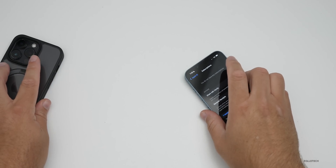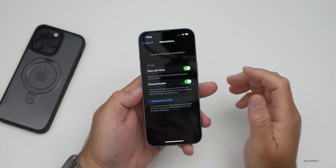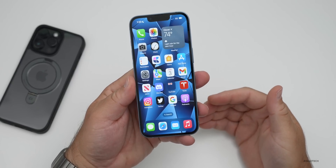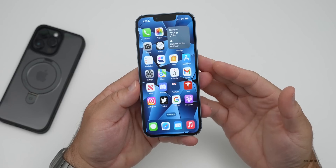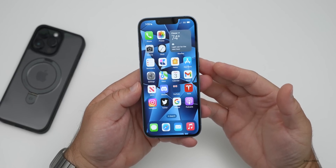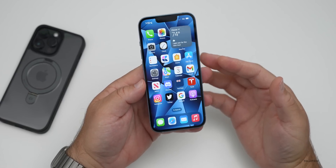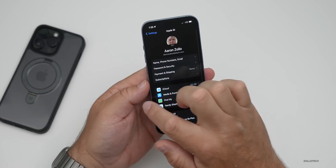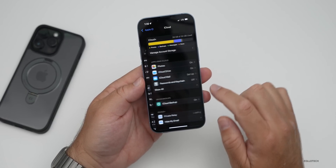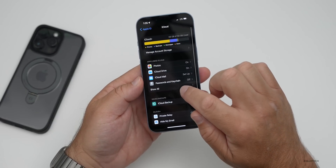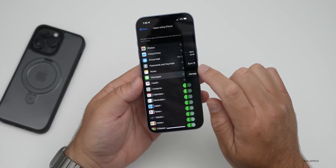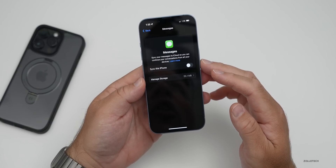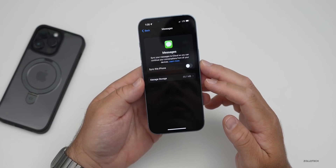If you're switching to Android, there's an additional step: you'll want to turn off and deregister iMessage if you're not going to use it. Under Settings, go back under iCloud, go down to Show All, and turn off Messages if you don't already have it turned off. Make sure you disable this, and also do the same with FaceTime.